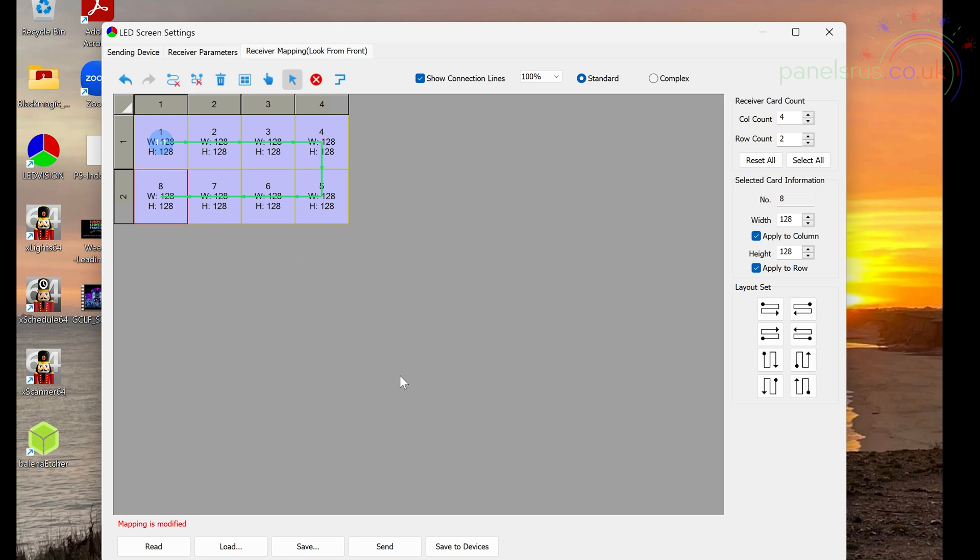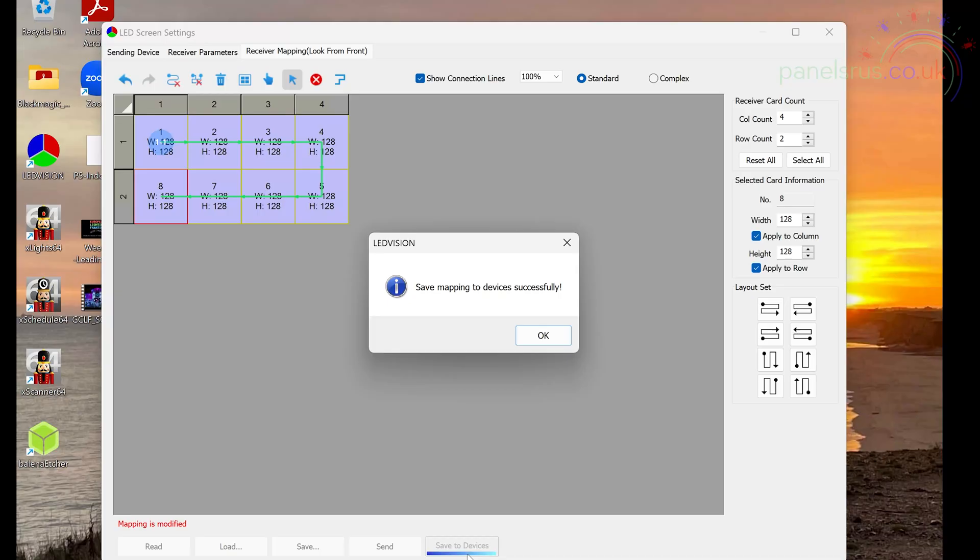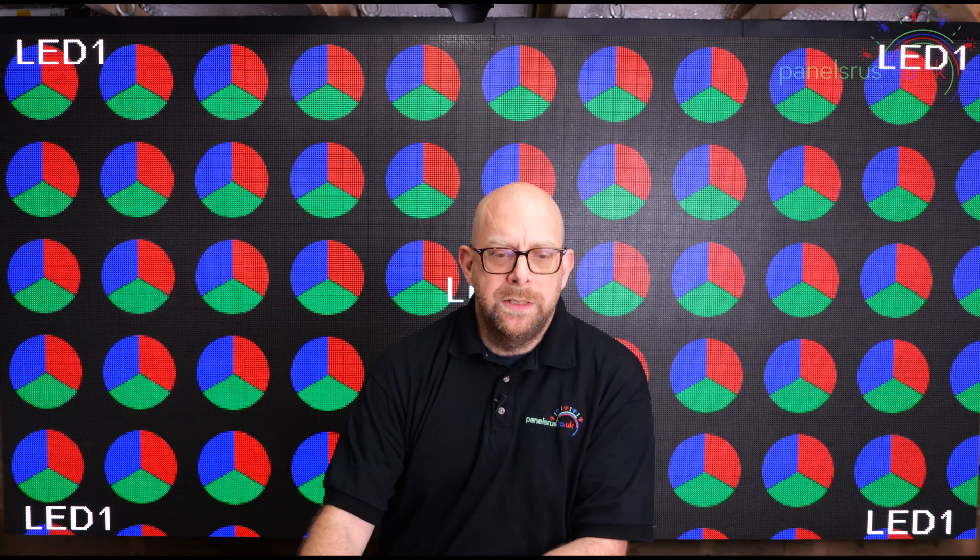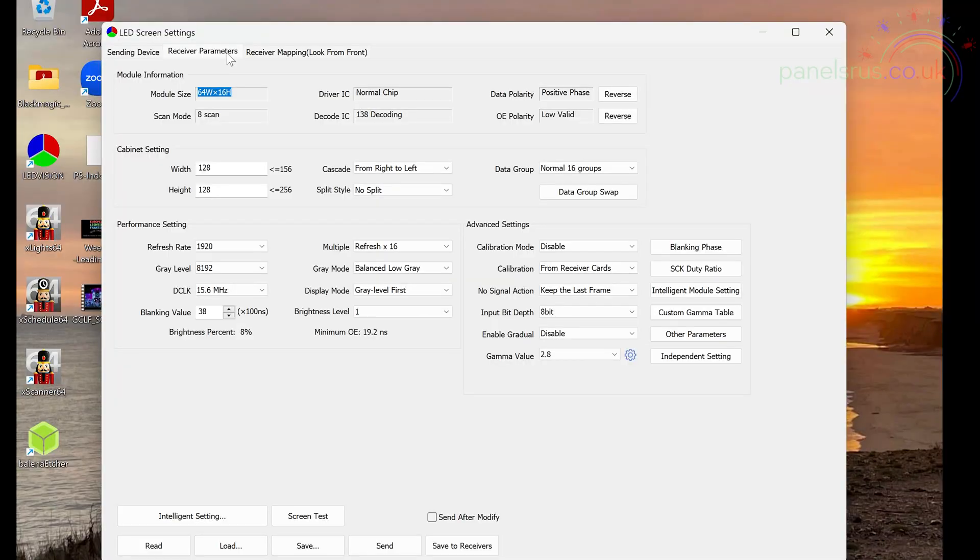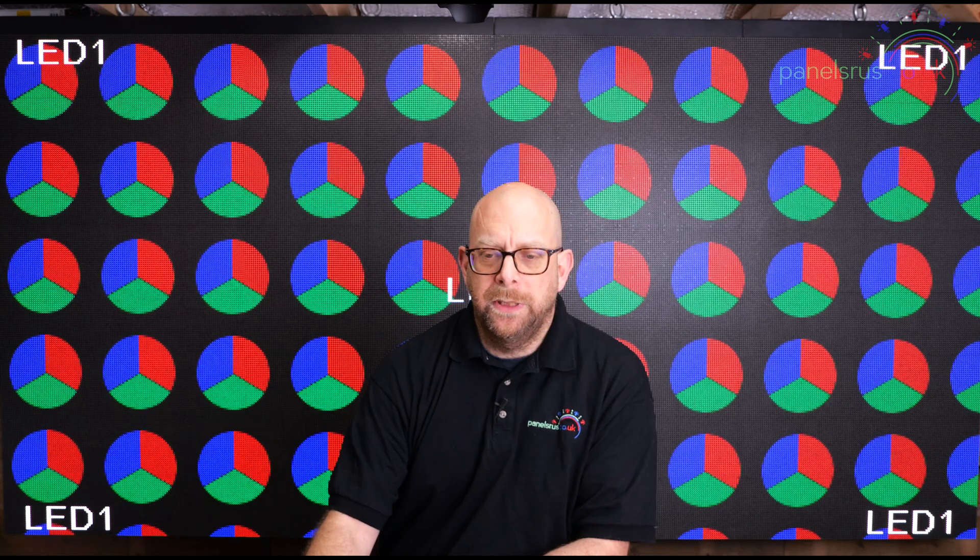All we need to do now is to push that to the modules, to the color light cards. So I'm going to go down to save to devices. And immediately we can see the full size window has now set up and the color lights are all working together as one. So we've done save to devices there. We don't need to do the save on the receiver parameters tab this time because we haven't changed anything in here. So we can come out.